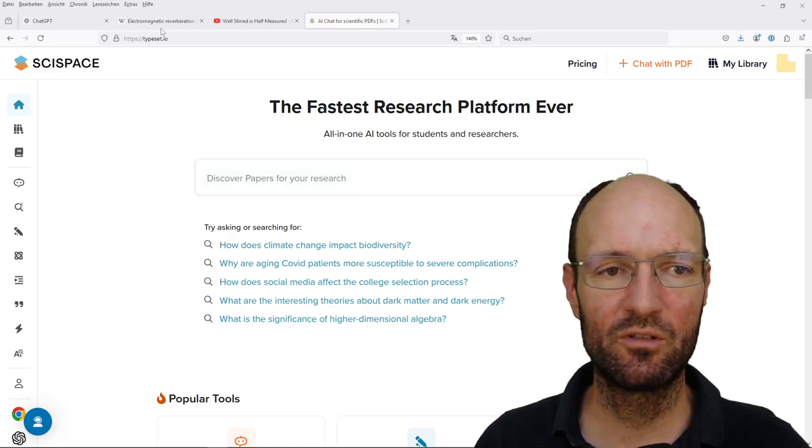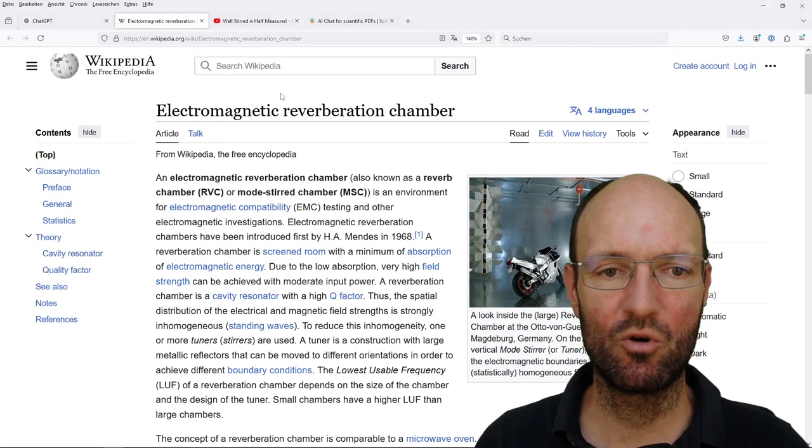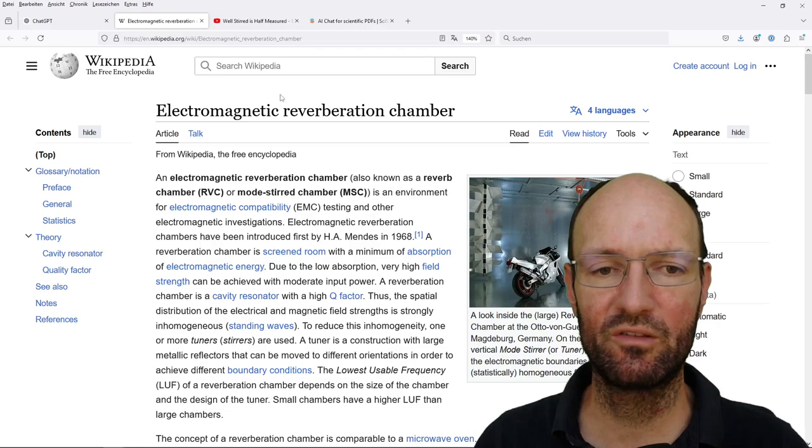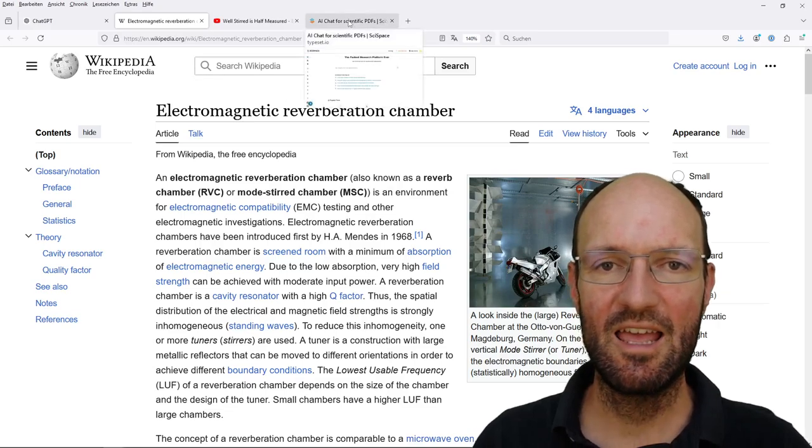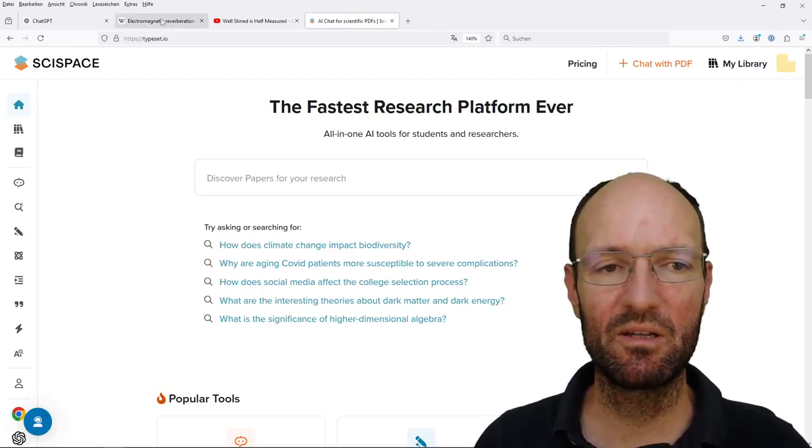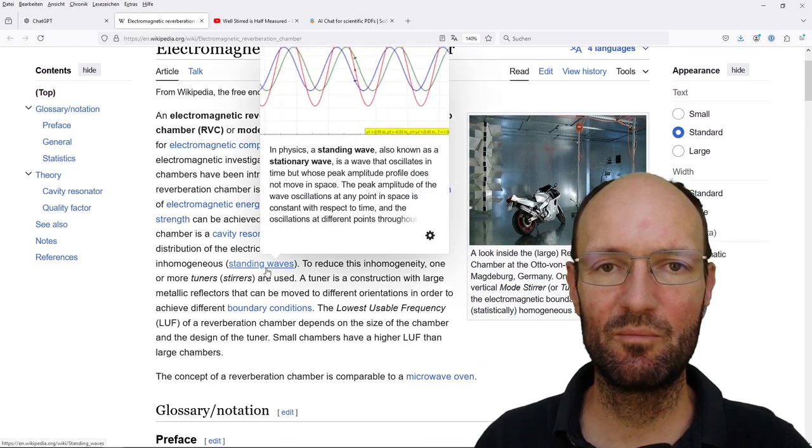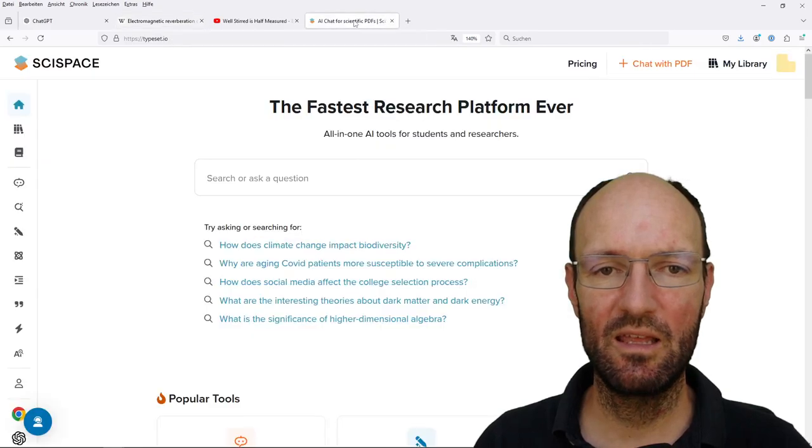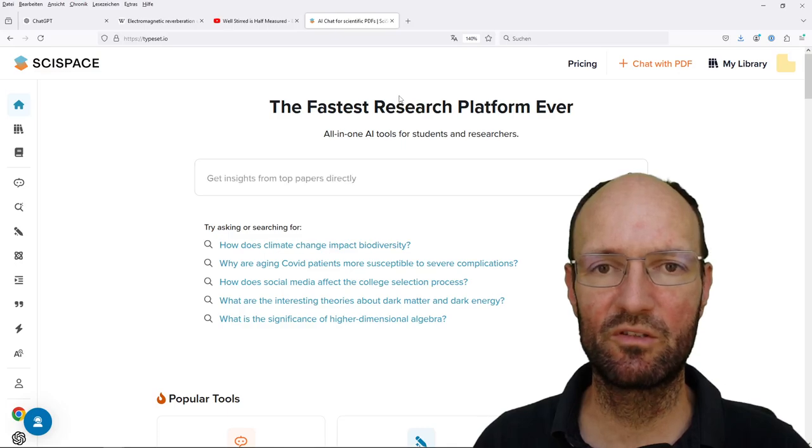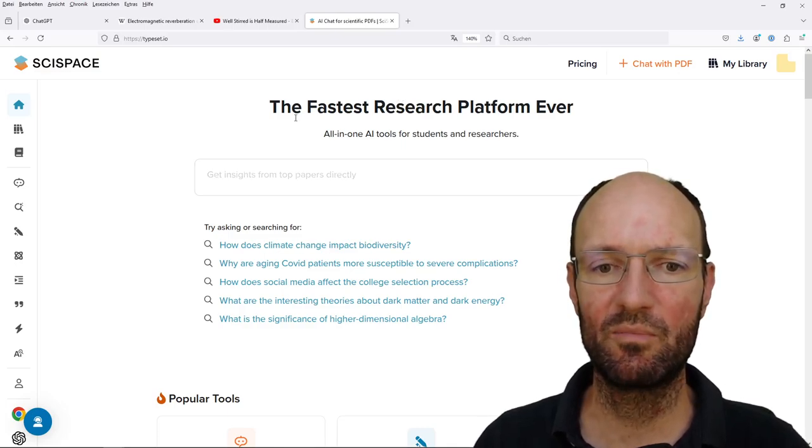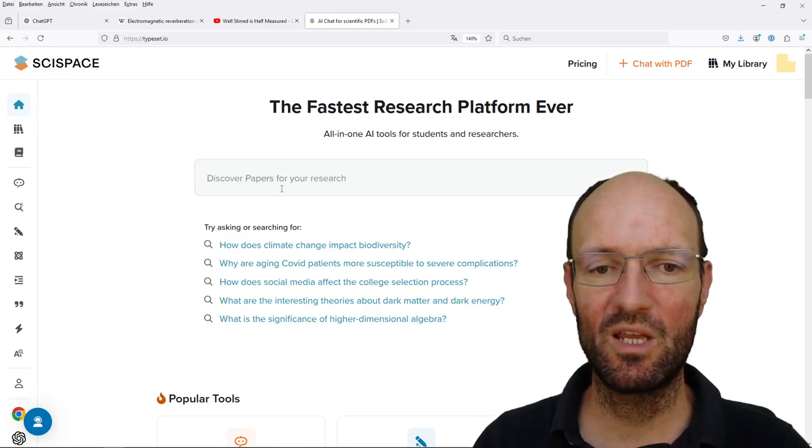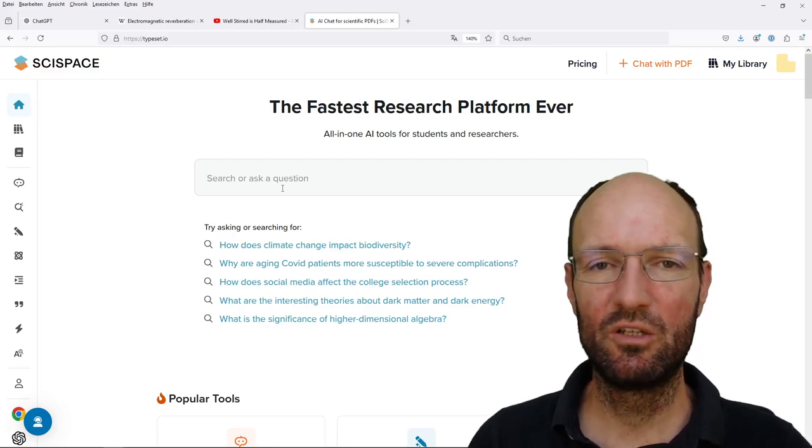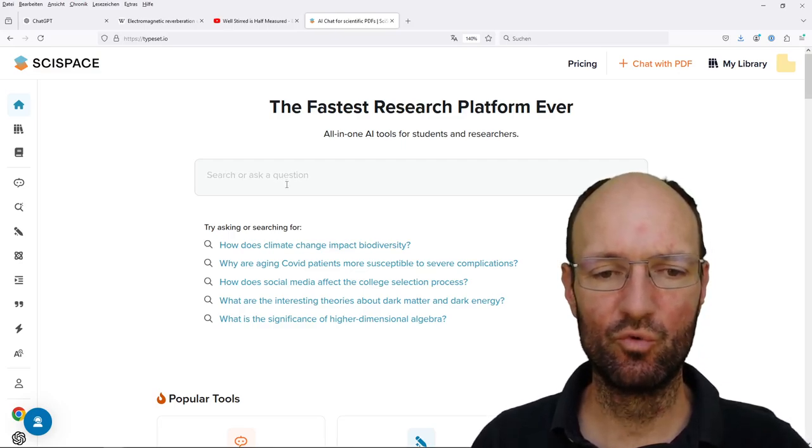One very general one about my own topic of research interest electromagnetic reverberation chambers and the answer was somehow okay, but I would say the explanation here in the Wikipedia article is still better. And then I asked it a more special question about my personal field of research field-to-wire coupling in such reverb chambers and the answer was not really useful at all from my point of view.